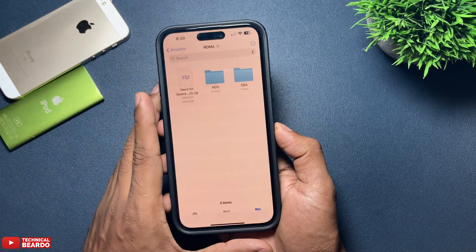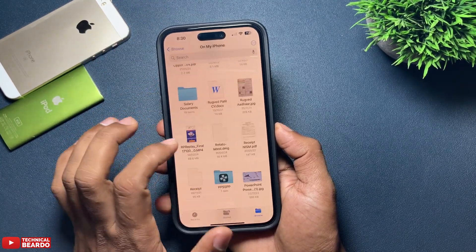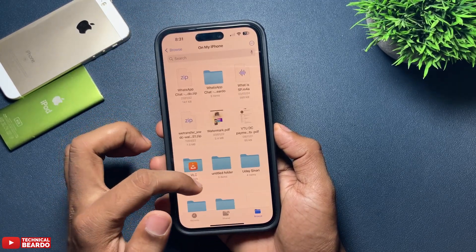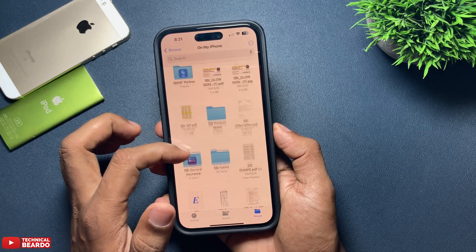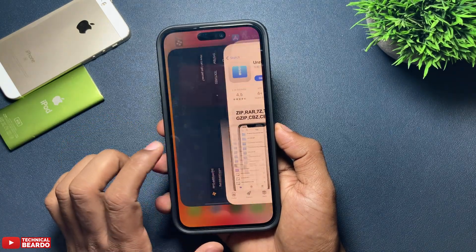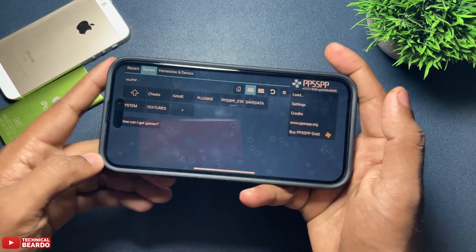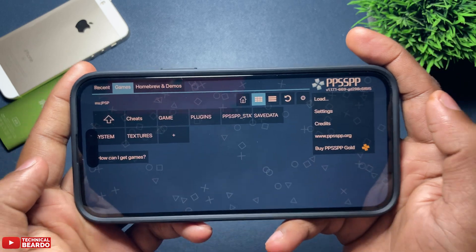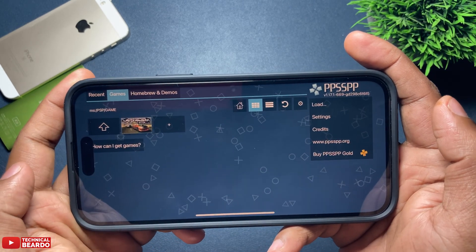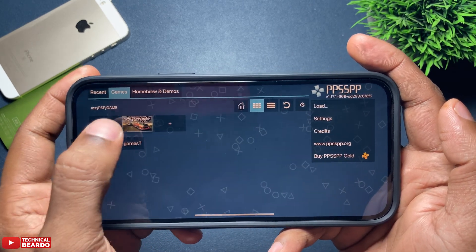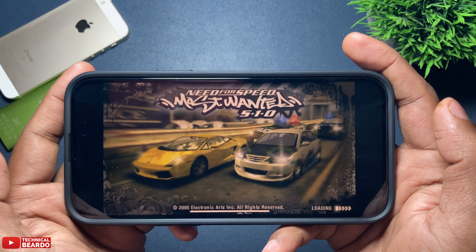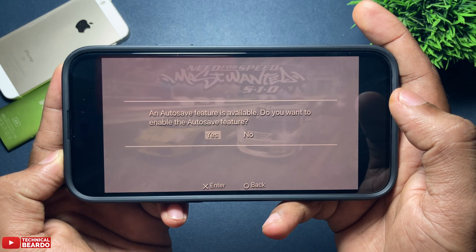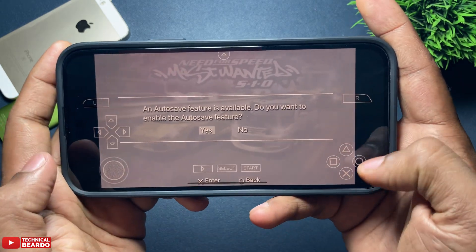Once you have moved your .ISO file to the PSP folder inside the PPSSPP folder in the Files application, close the Files app and open your PSP emulator. Right on the home screen you will find your folder — either the Games folder you created or the game directly — open it and there is your game. That's how you can easily install the PSP emulator on your iPhone, officially available on the App Store, and play games in simple steps.